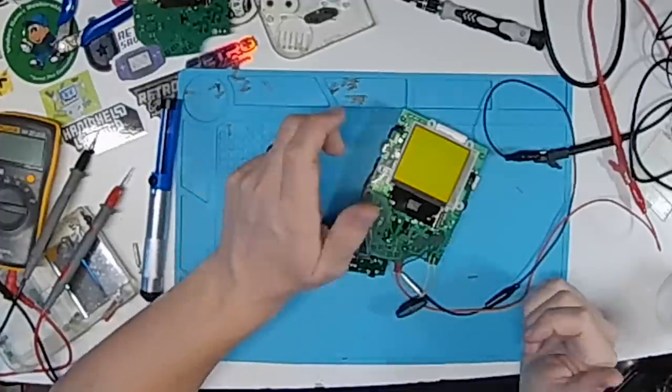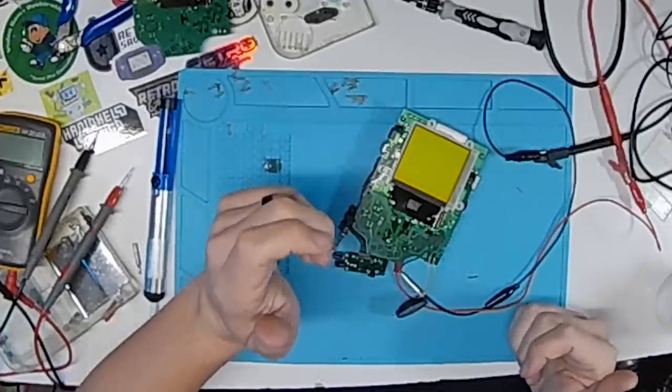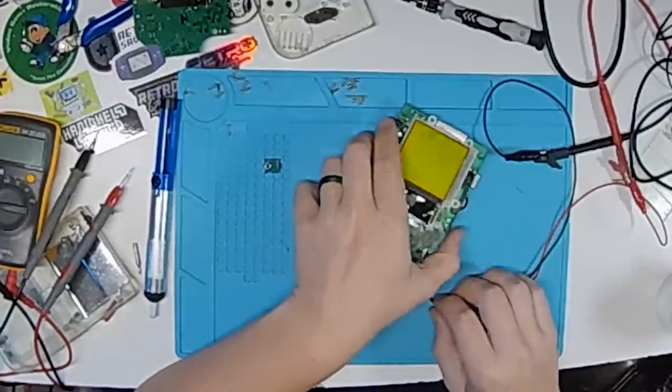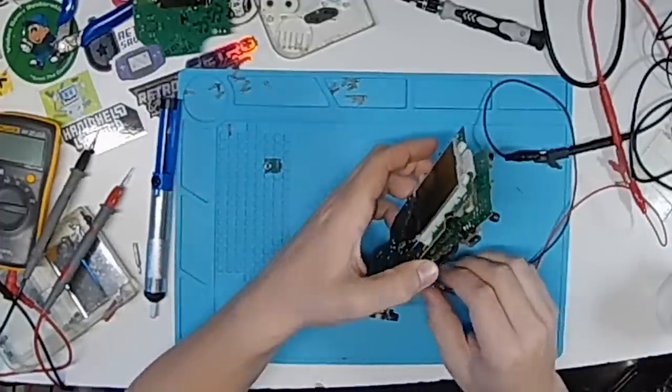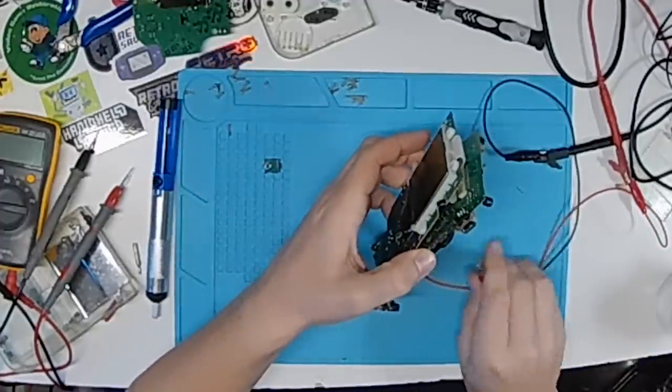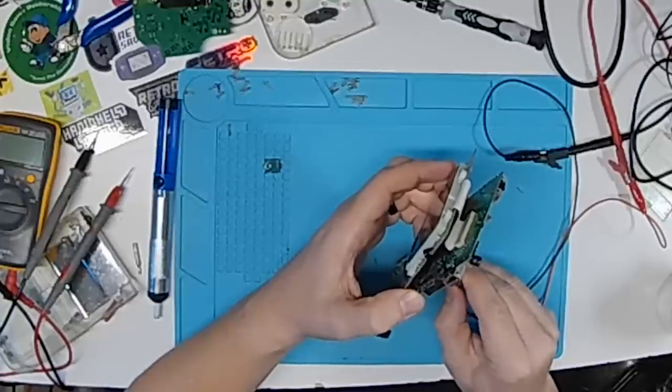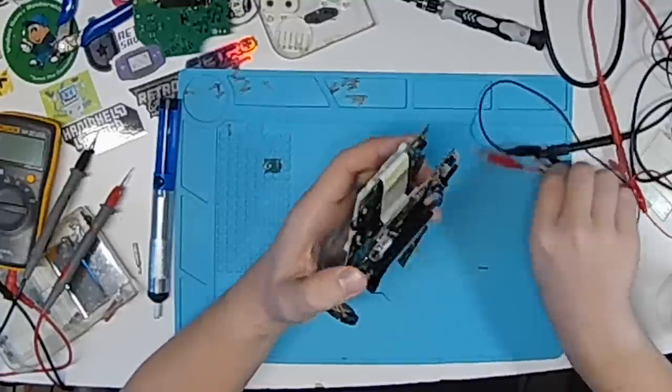Now we know that it is the rear board. Which, unfortunately, makes things a little more difficult. But nine times out of ten, not impossible. So let's find out.